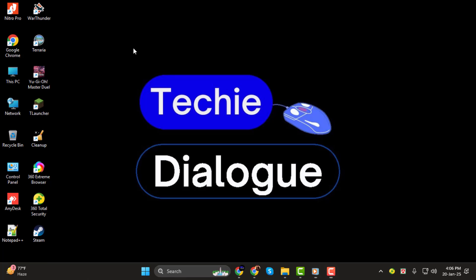Before we get started, don't forget to subscribe to the channel for more helpful tech tutorials. Let's dive in.